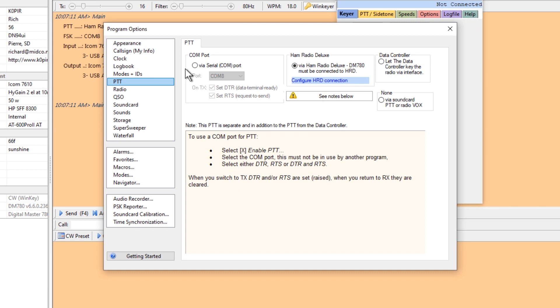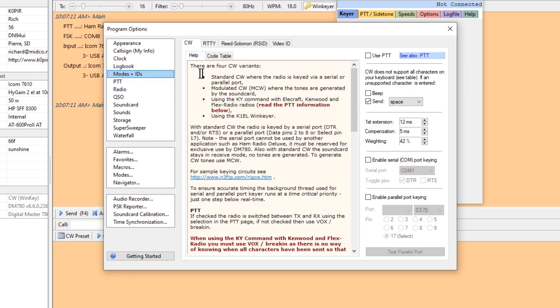I don't want to have to come in here and make any changes. So let's go to the modes and the ID. On the CW tab I don't have push-to-talk selected up here, and then nothing else is selected down here.